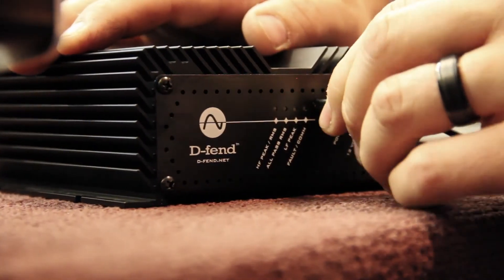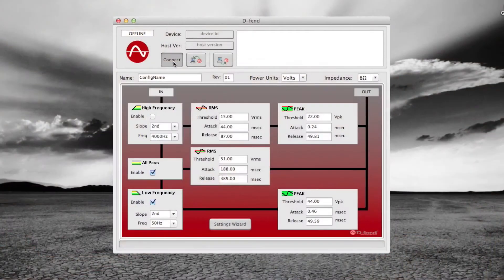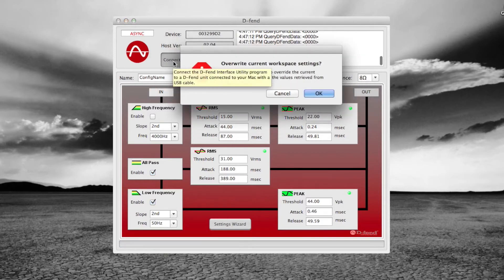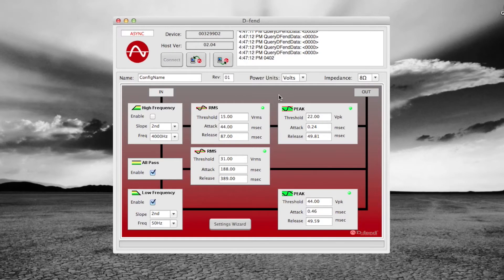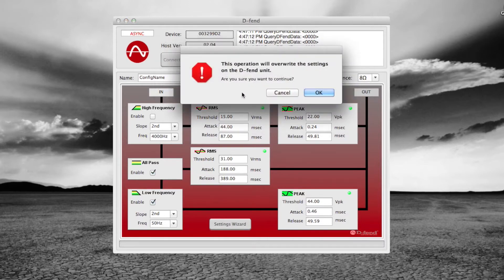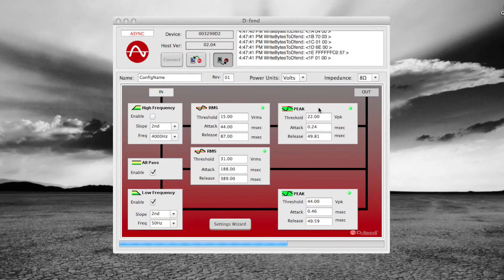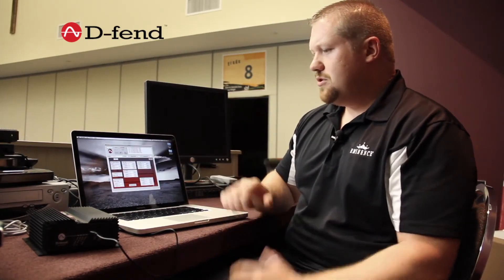Once we have our settings where we like them, we connect the Defend SA300 using the USB cable and hit the connect button. You will see the progress bar go across the bottom of the screen. A window will come up asking if you want to overwrite the workspace settings — we hit cancel because we used the wizard to get these settings. Then we hit the computer to Defend button to send our new settings. We confirm OK, and also confirm that we will not disconnect the USB cable while downloading. In the information window it says coefficient read back pass, and in the top left corner of the software you can see the word sync, confirming that what is on the screen matches what is programmed to the unit.